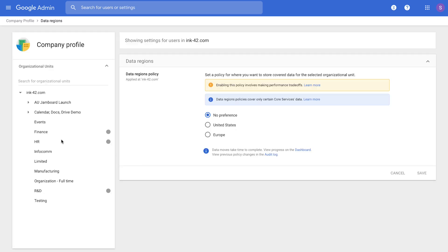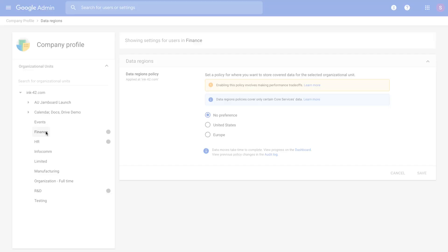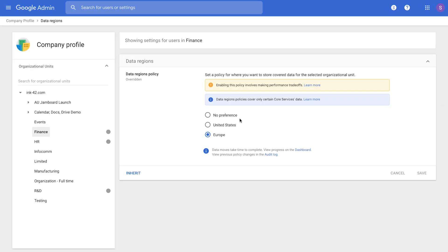What you'll notice is in a matter of a few clicks, you can set up a data region setting for your domain. You can select an organizational unit and apply a data region setting accordingly to that organizational unit.